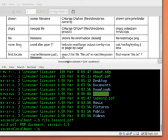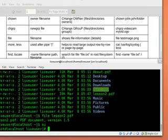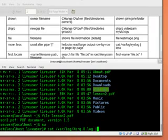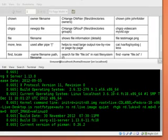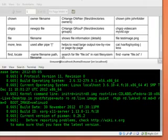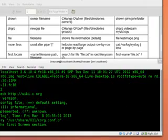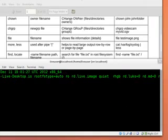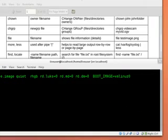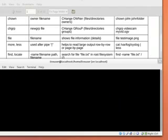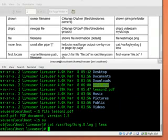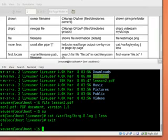We also have more and less command to get row by row or page by page output. Let's check this out. I will become root. And I will try to read var log xorg log with the less command. So I'm reading it row by row and also screen by screen. I'm pressing q to quit and I'm exiting the root user.